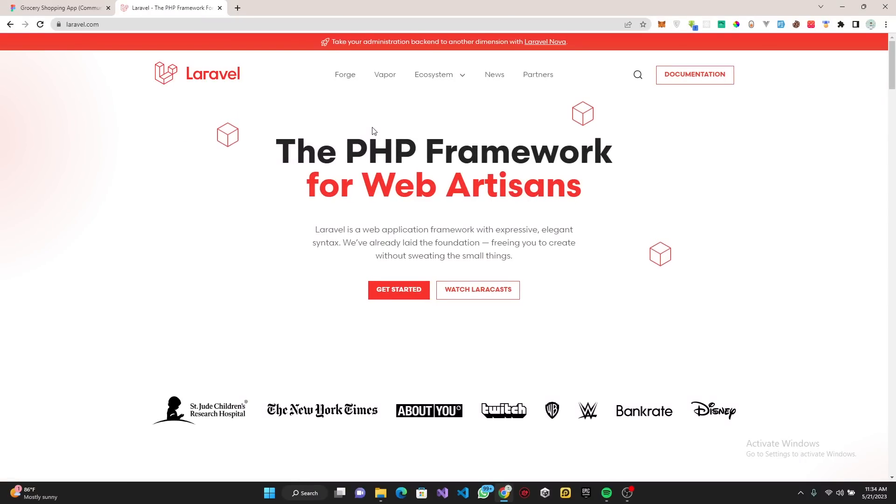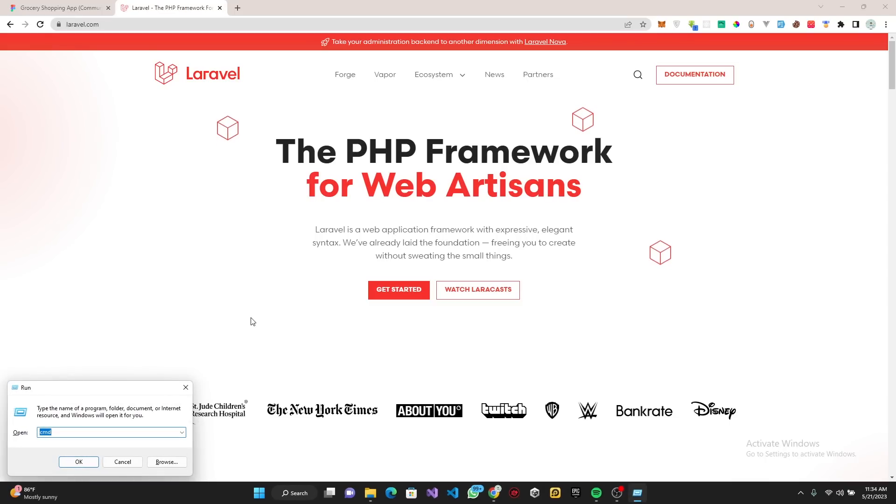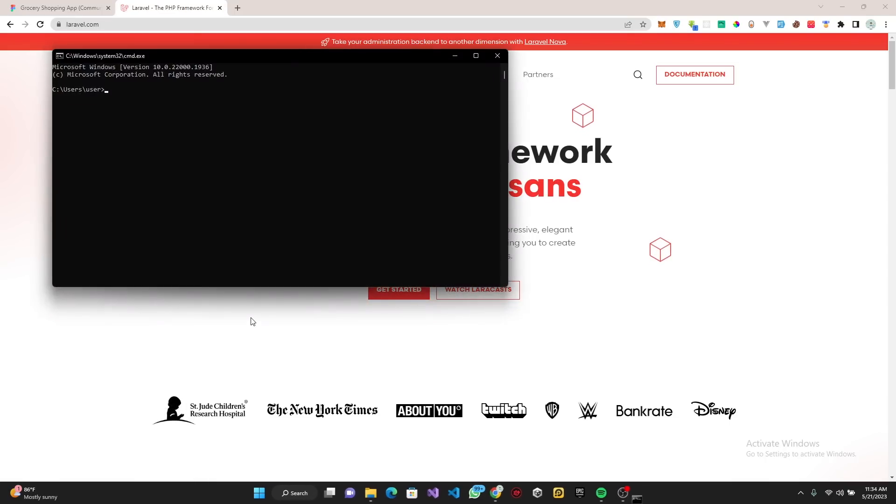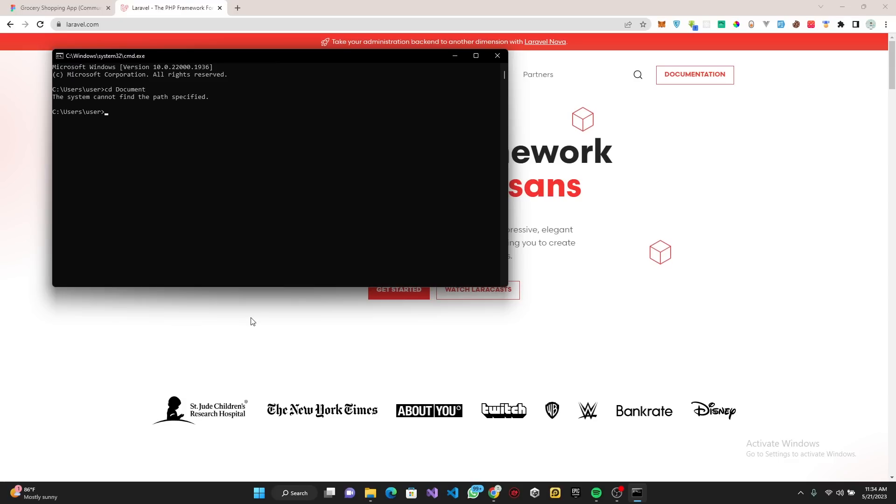So what I want to do initially is open up my terminal, then I'm going to cd into my documents. I have a folder called My YouTube.